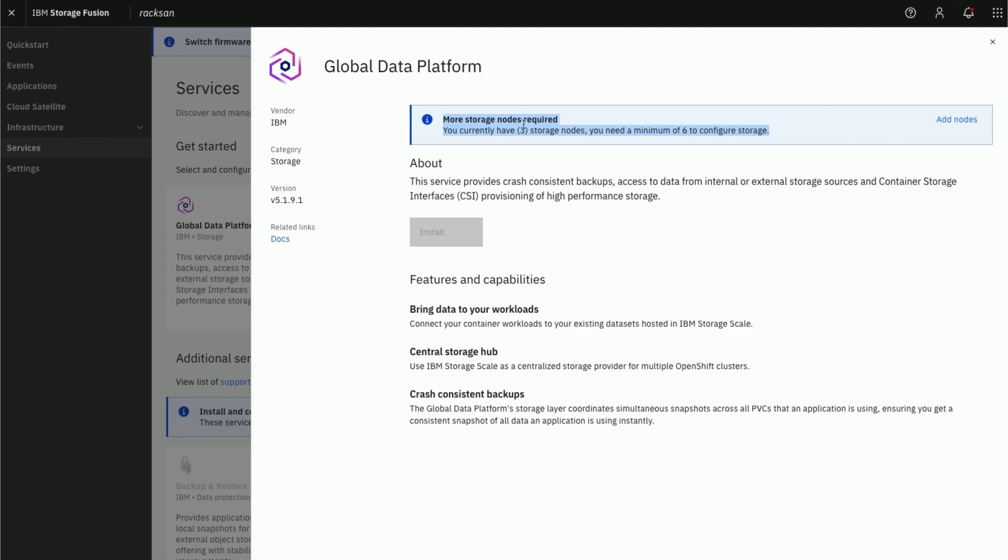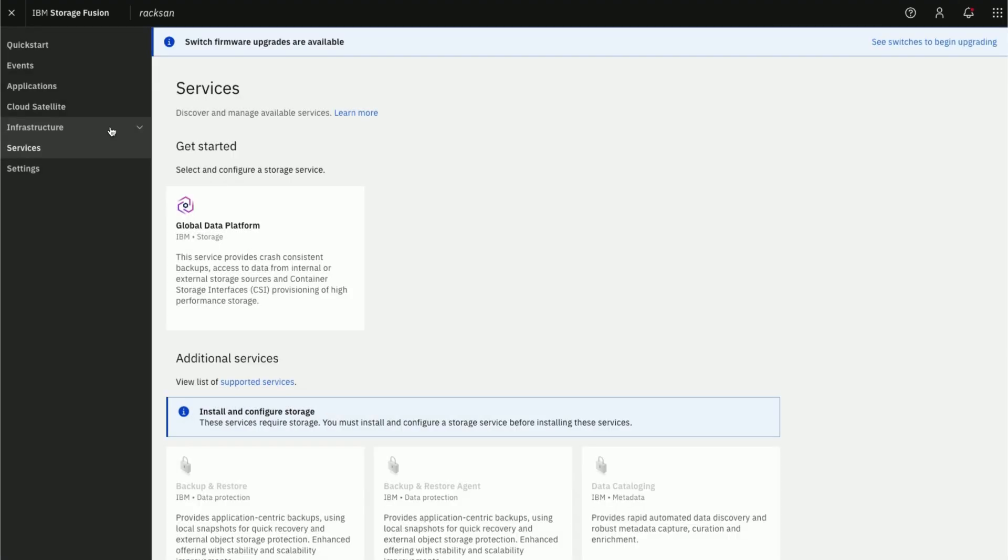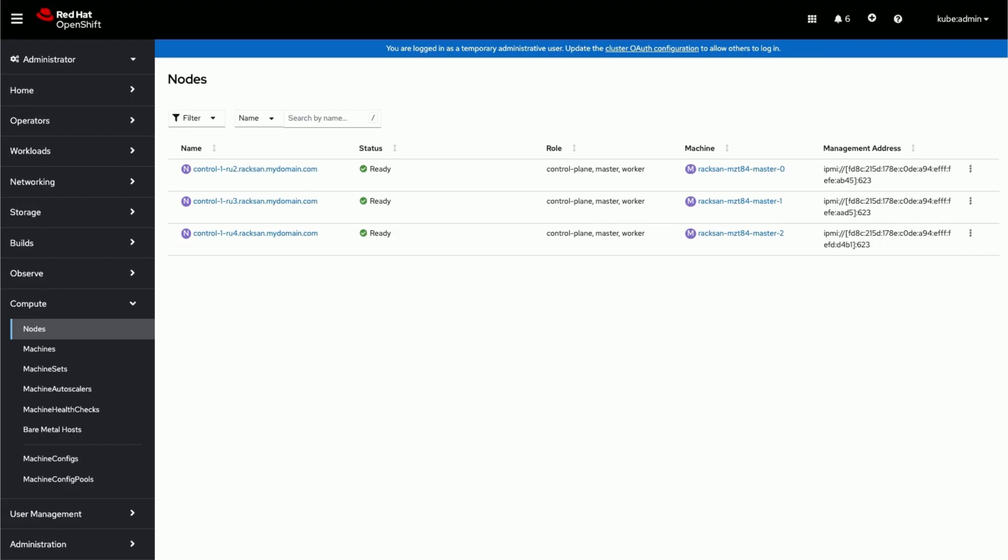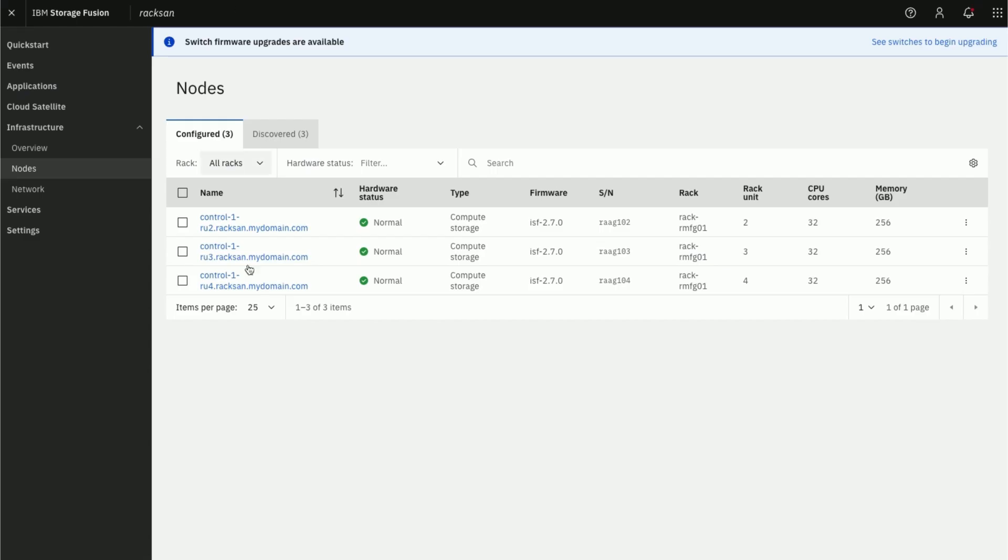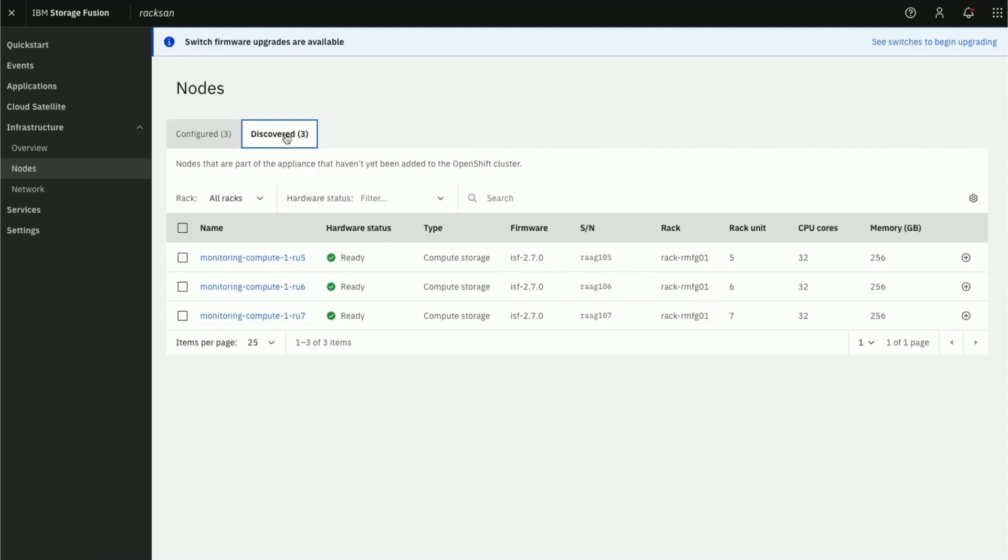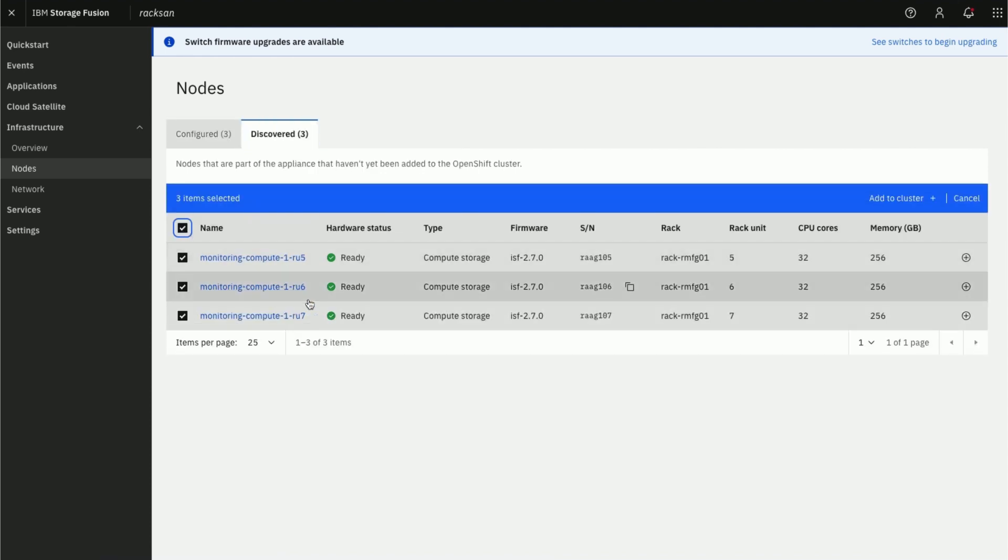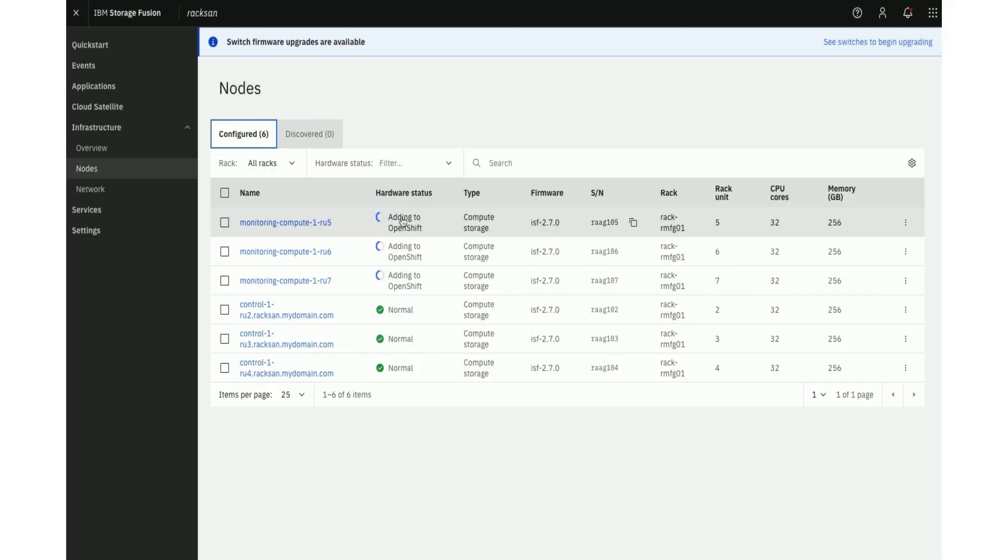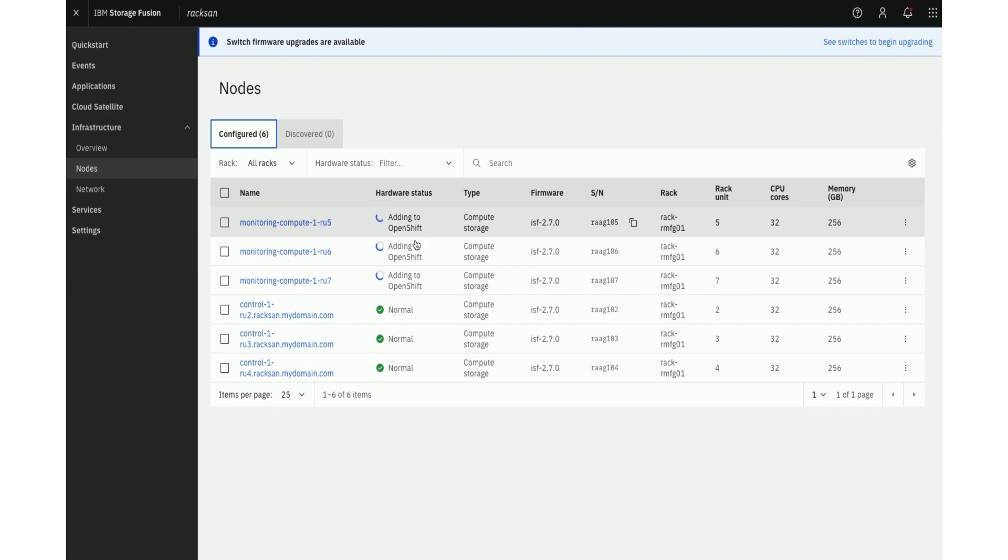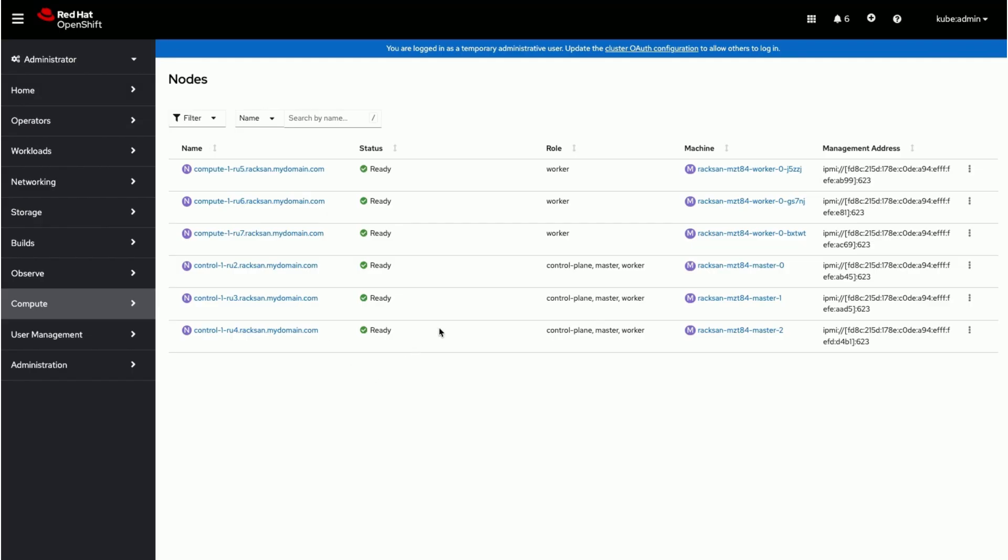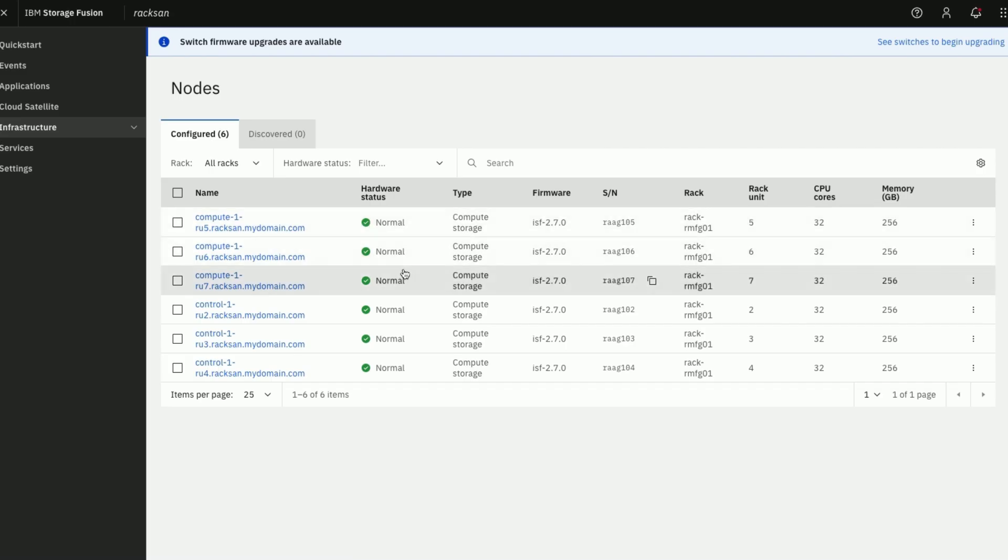Either click on the Add Nodes option on the right or go to Infrastructure menu to add more discovered nodes. We see 3 more nodes under Discovered tab. Adding them to the cluster. This process will take some time and wait for all the nodes to be part of the cluster and healthy before proceeding ahead.